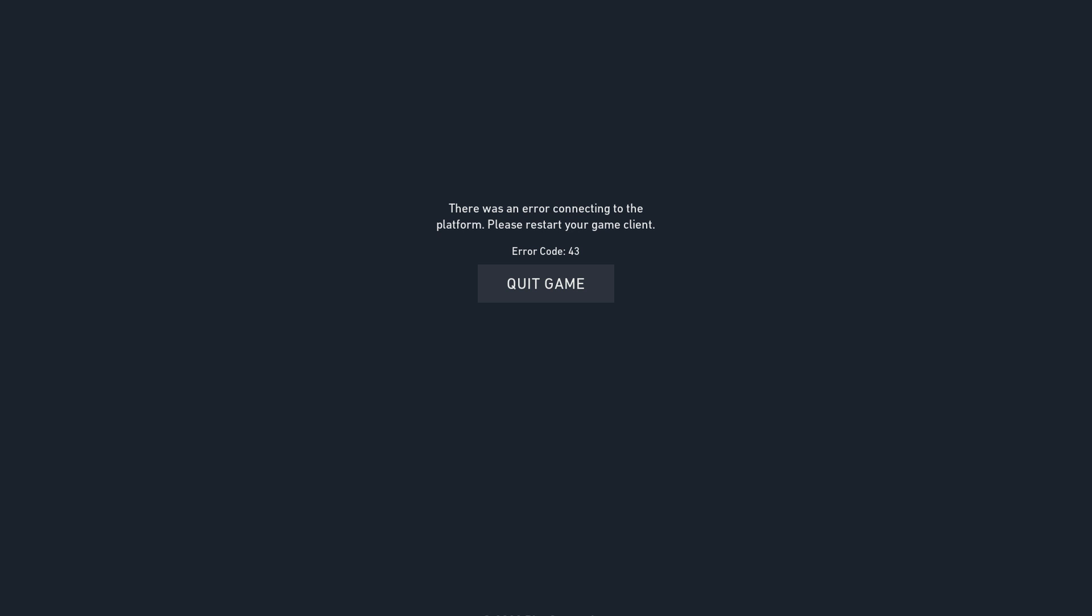And what people have suggested is to restart the game, restart your computer, and it could also be that the servers are offline. But I've gotten this message when my friends were playing at the same time.